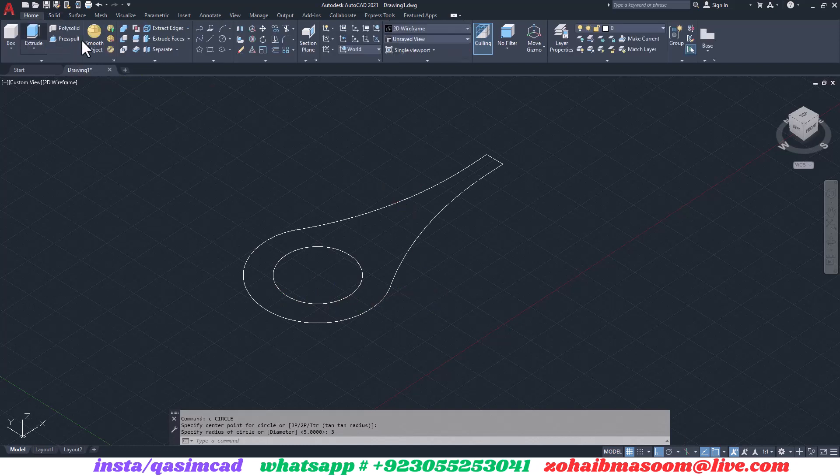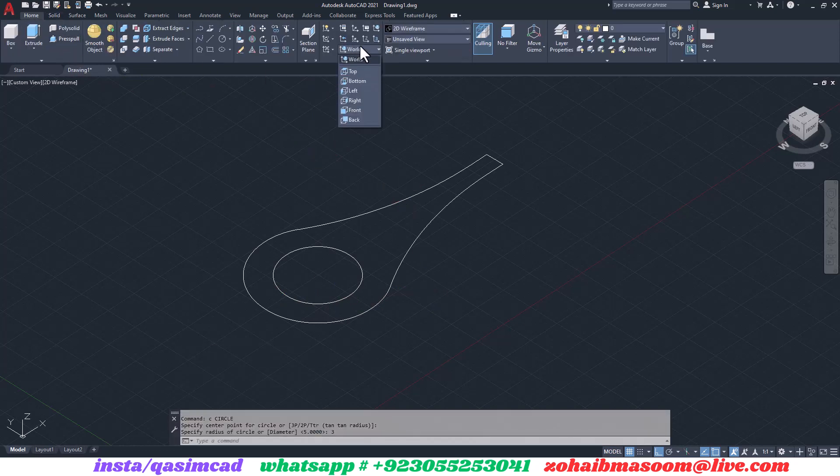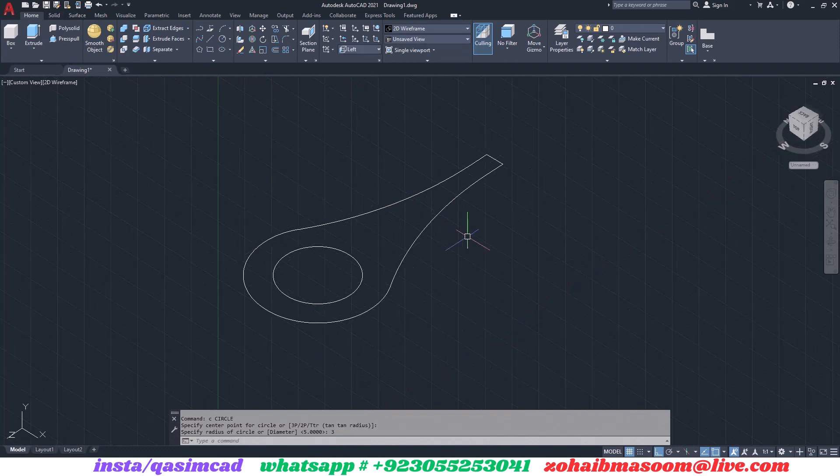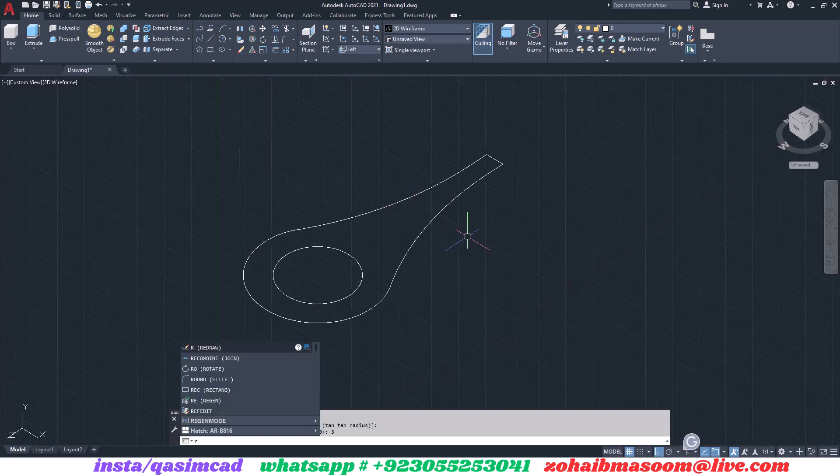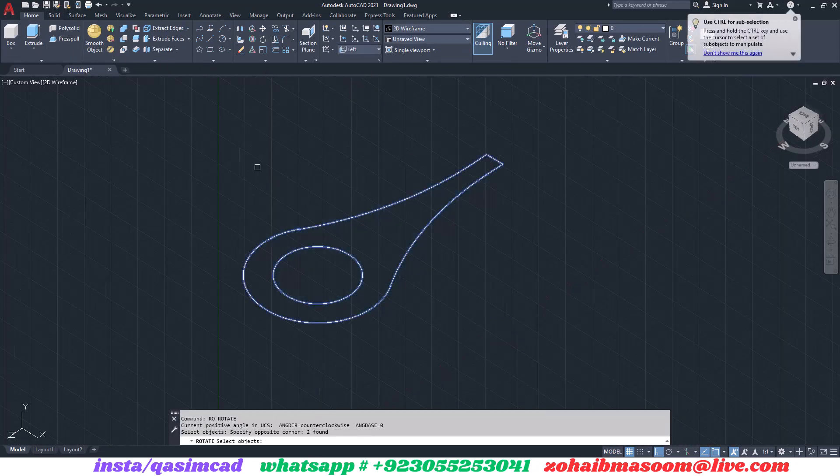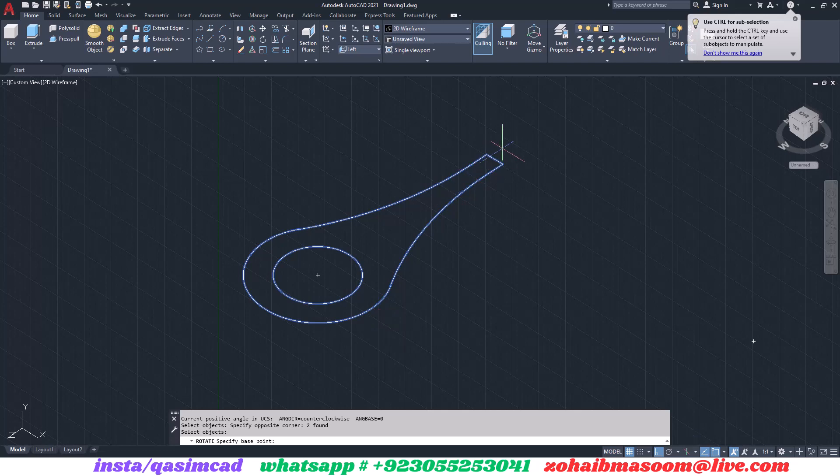Now go to the coordinates tab and select left side view. Type R for rotate command, select all parts of the object and type C to make a copy and rotate it 90 degrees.